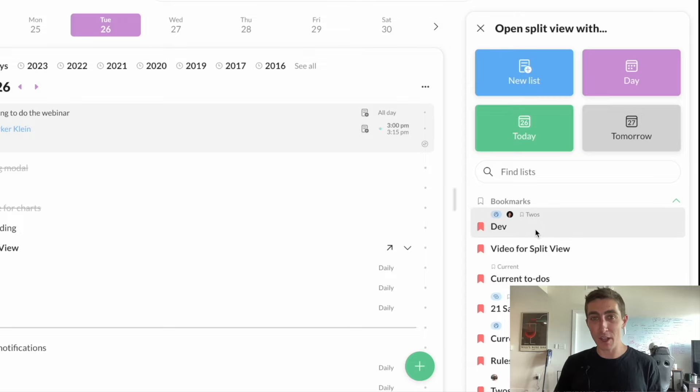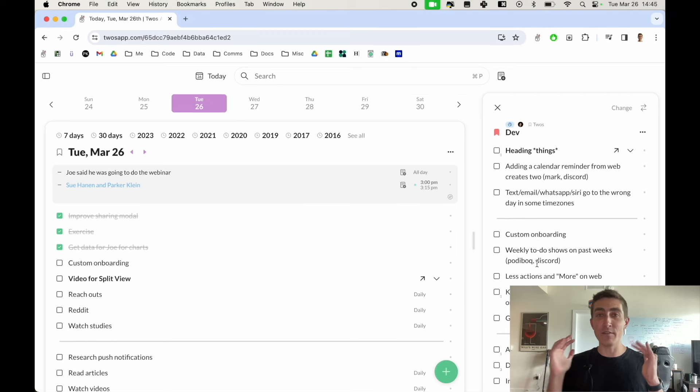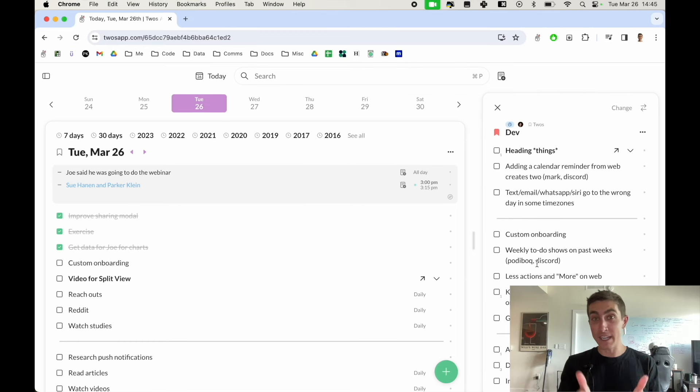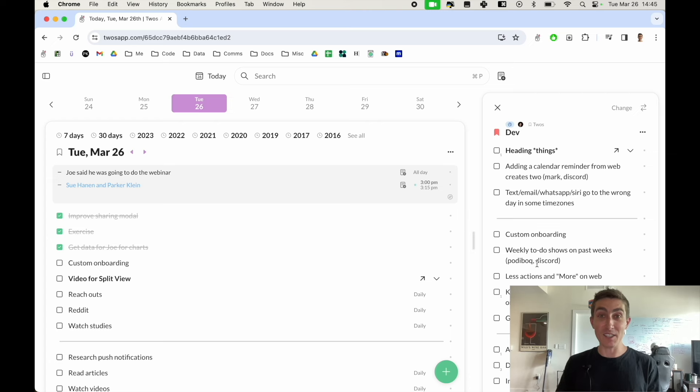Let's open my development list and we'll see that I can now view my day or any list or any view along with my development list in the split view.